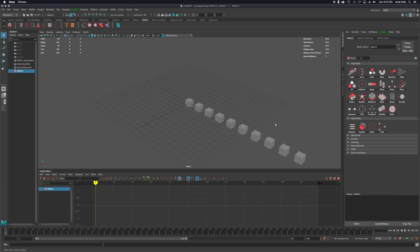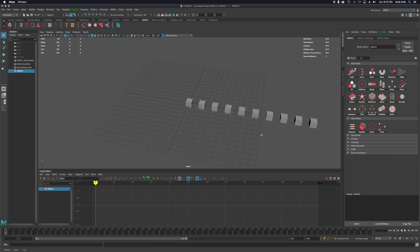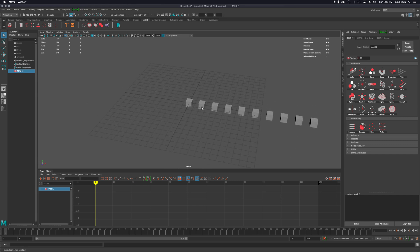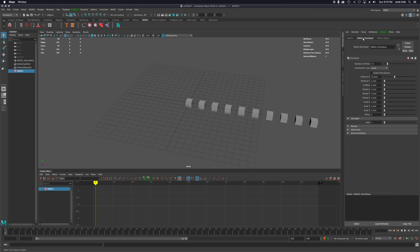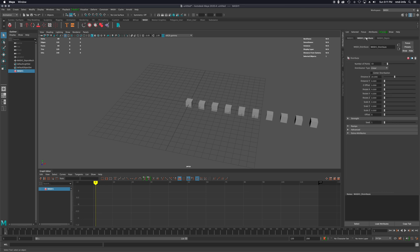Right off the bat, it goes to a default where it basically repeats. I think this is 10 iterations. It has created by default what's called a MASH distribute. Under your attributes menu over here on the right, you'll see you have your MASH node systems that you can turn on, and then you have the MASH distribute here.